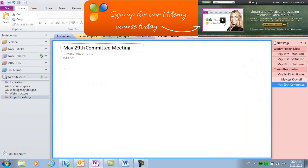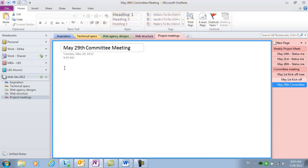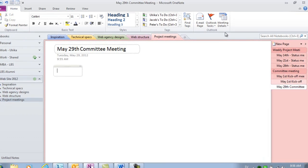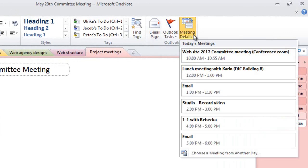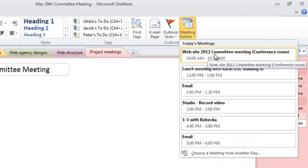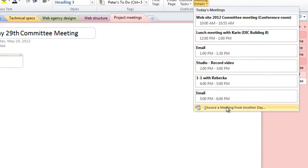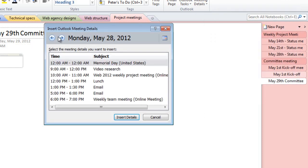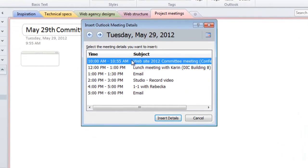Now, I want to include information about who's attending. Since I have this information in the Outlook meeting invitation, I'll just choose to insert that into OneNote. Under the Home tab, in the Outlook section, click Meeting Details. Here, you'll see all the meetings scheduled for today. If you want to insert meeting information from another date, just click Choose a meeting from another day. Here, you can step between different dates to select the meeting you want to insert details from.